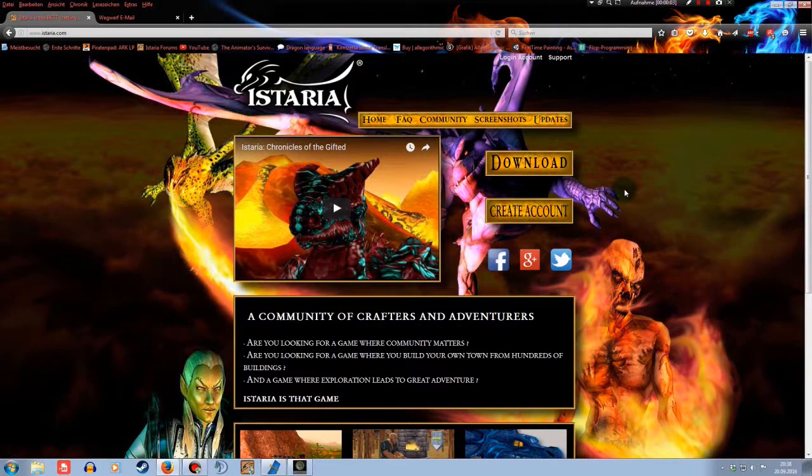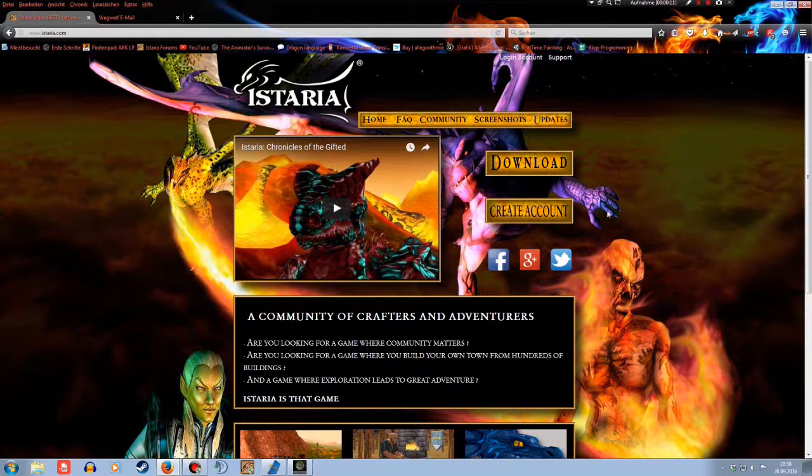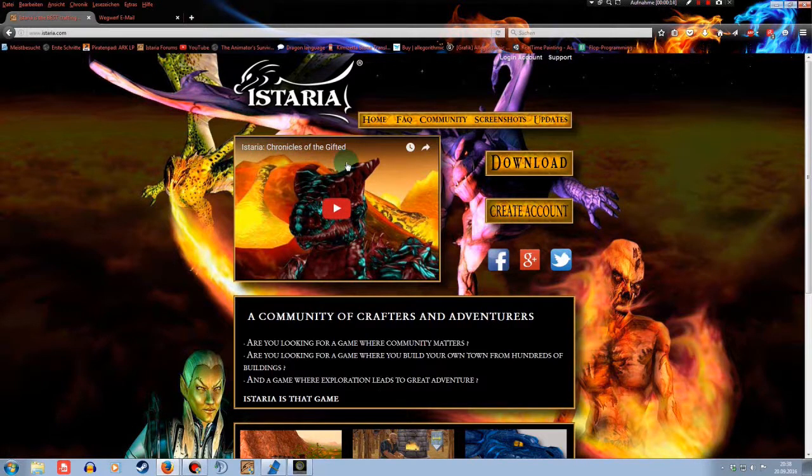Greetings Hysterians! Welcome to my second tutorial video. Today I want to show you how to download and install the game Hysteria Chronicles of the Gifted, including how to create an account for it.